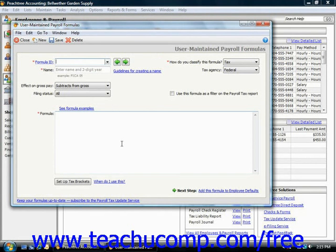For users who do not subscribe to the Peachtree Tax Update Service, all of your payroll formulas will need to be created within this tax table.